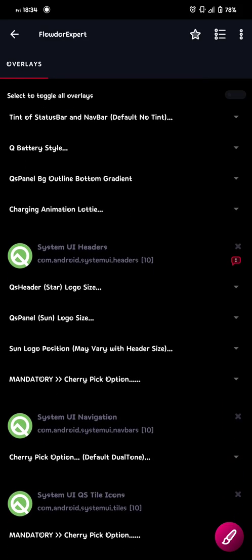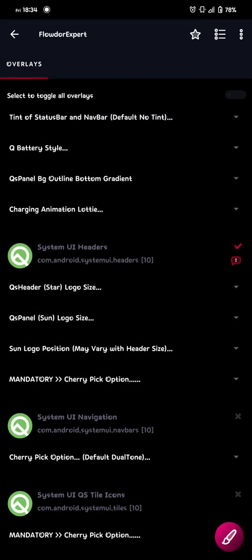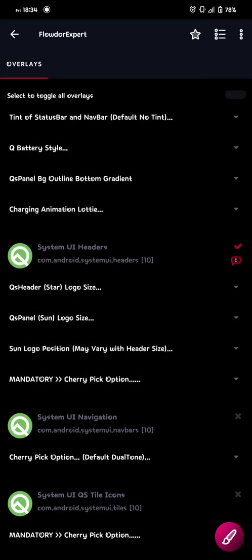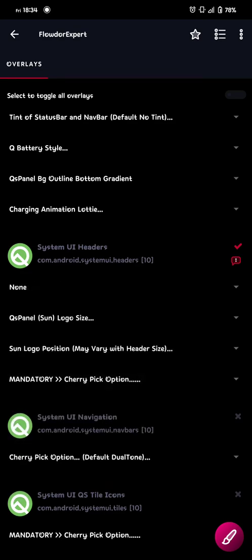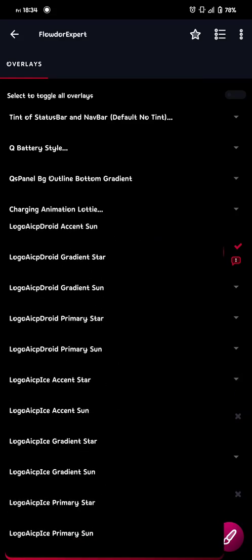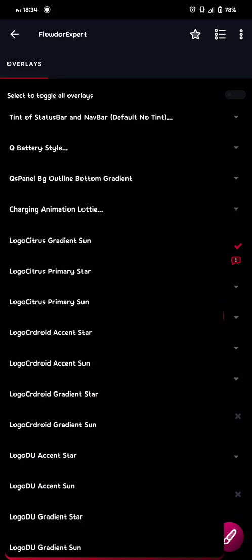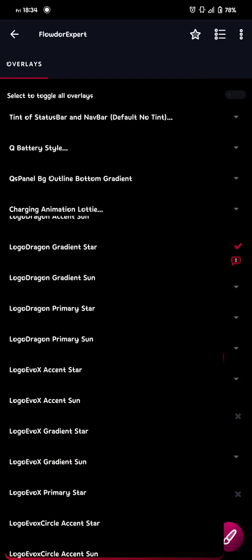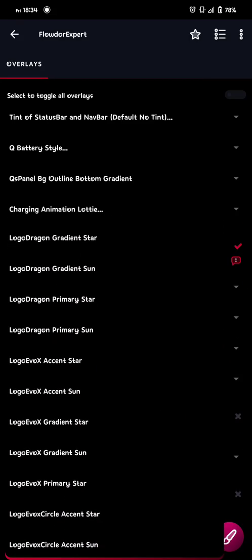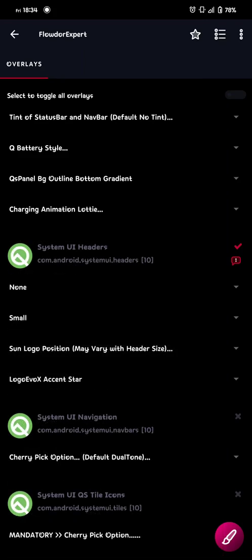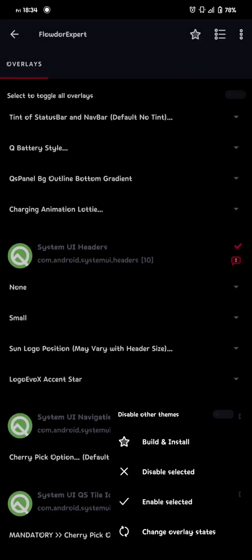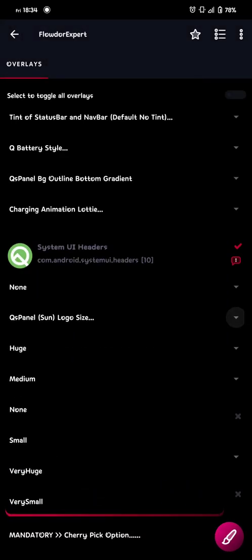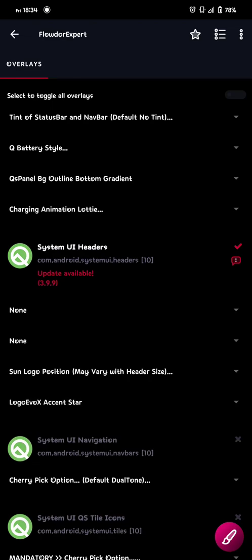And then we go for the system headers. As you can see I don't use anything. I don't want anything there. So I'm gonna just show you what I do to do that. I click on none on star. None on sun. And then I just choose a logo. And since I'm on evolutionX I just choose evoX acting star. And I build that one as well.